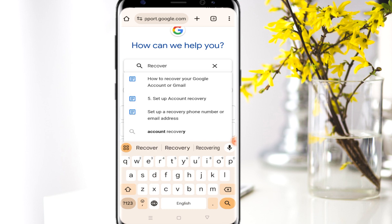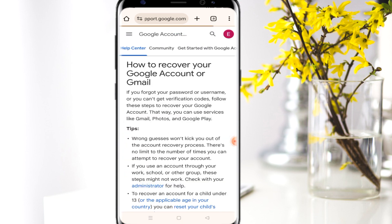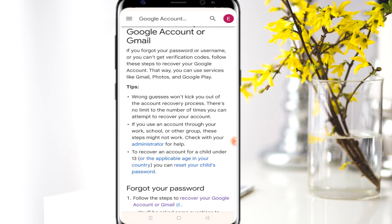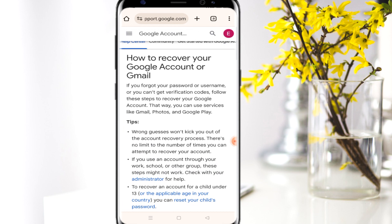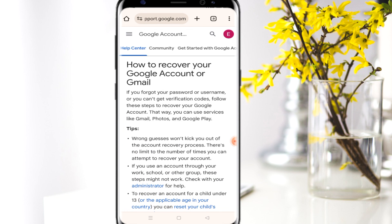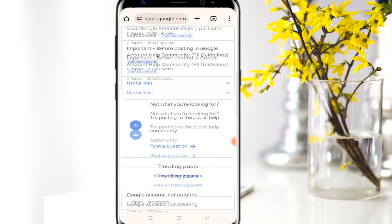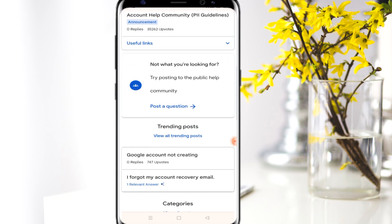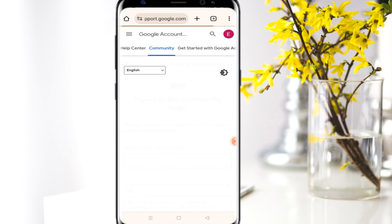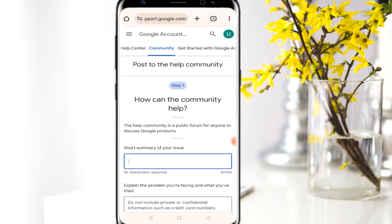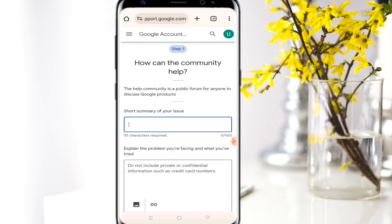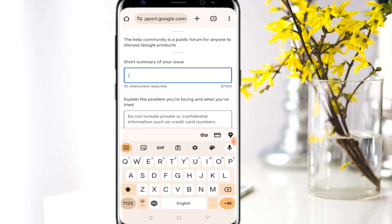On support.google.com, search 'recovery Gmail account' and go with the first result. It will bring you to a page where you need to click the 'Community' tab. Give it a few seconds to load, then come to the 'Post a Question' section and click that option.